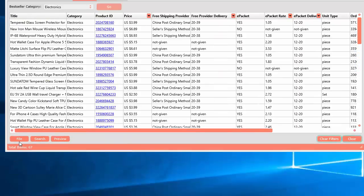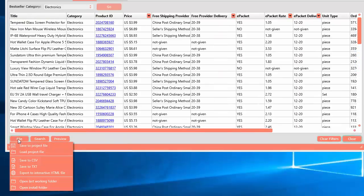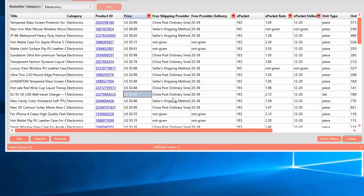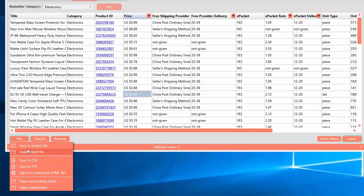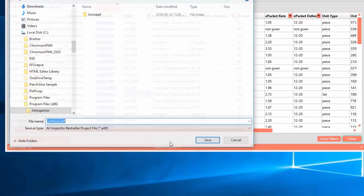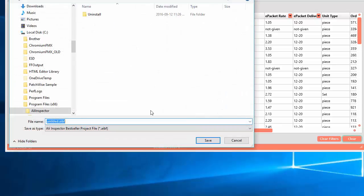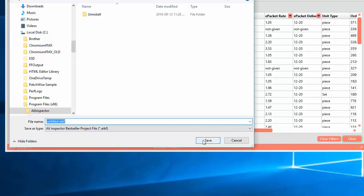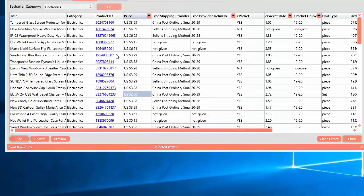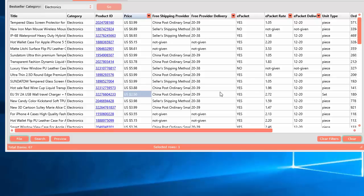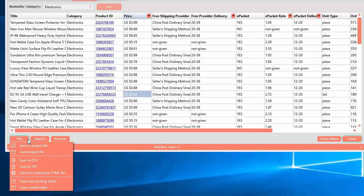Going further, you can actually save the data to a project file. Now, the project file is specific to this tool. So if you save this project file to your computer, you'll see it's AliInspector bestseller project file. That means you can only open that file within the best sellers tool. So you can't open it within the keyword search tool or keyword generator tool. It's only specific to this one.